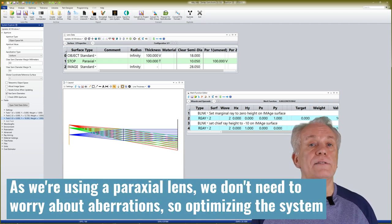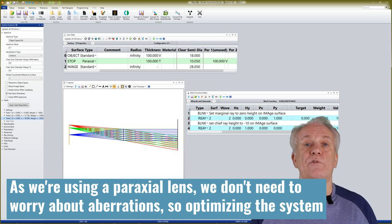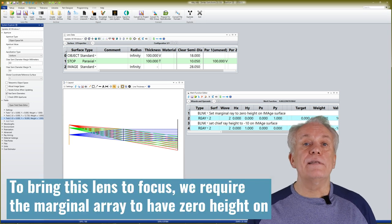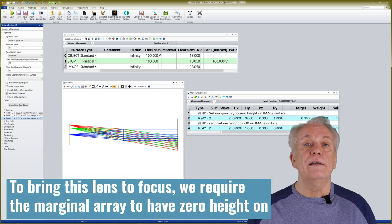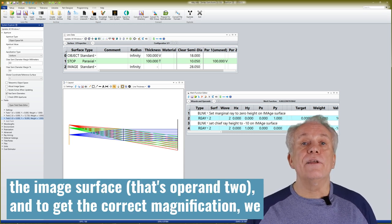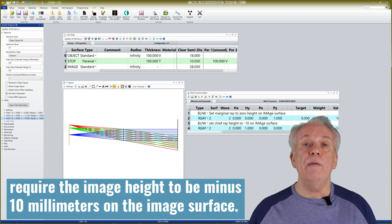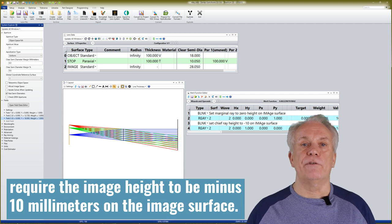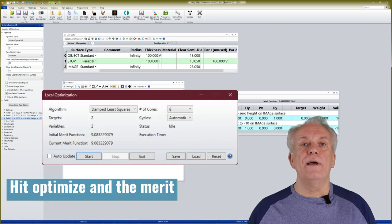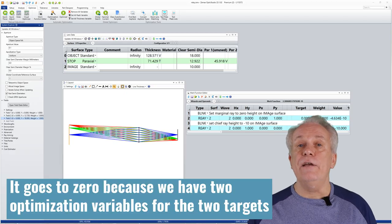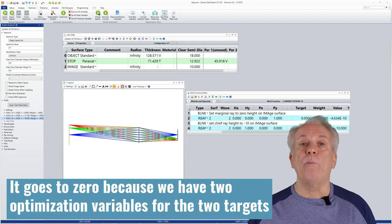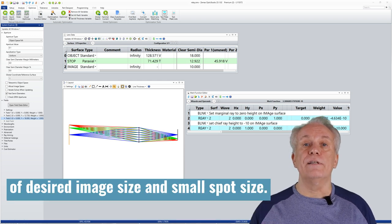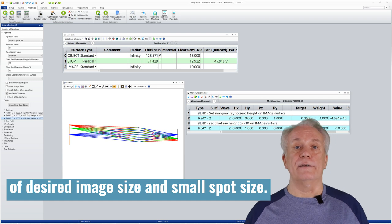As we're using a paraxial lens, we don't need to worry about aberrations. So optimizing the system requires just a two operand merit function. To bring this lens to focus, we require the marginal ray to have zero height on the image surface. That's operand 2. And to get the correct magnification, we require the image height to be minus 10mm on the image surface. Hit optimize and the merit function quickly reduces to zero. It goes to zero because we have two optimization variables for the two targets of desired image size and small spot size.